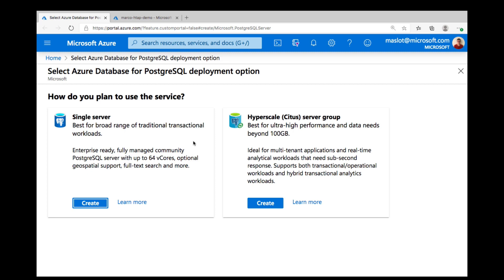So I'm going to do an HTAP demo. HTAP might sound like something very new, but almost all applications have transactional and analytical components. I mean, who runs an online shop which processes millions of orders per day but never asks how much money they're making?